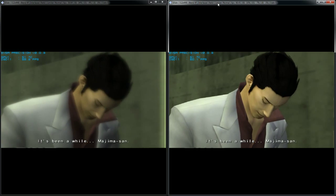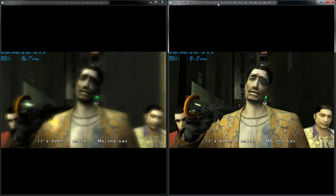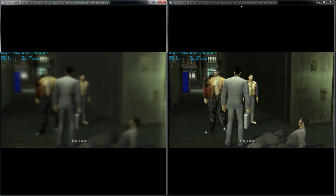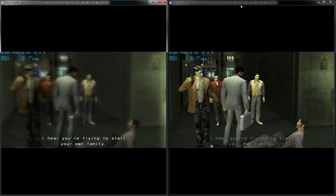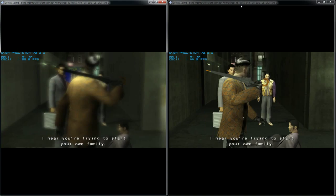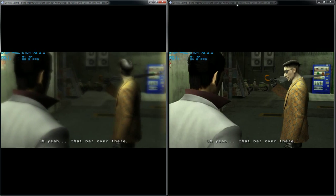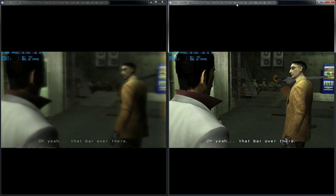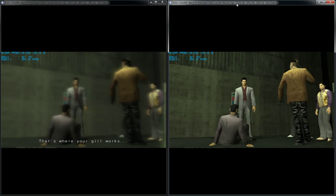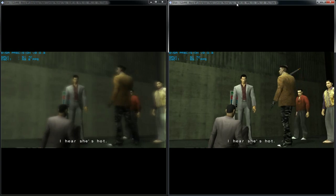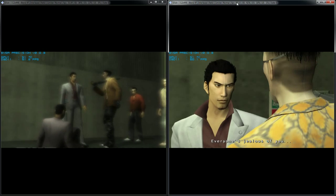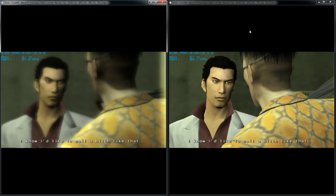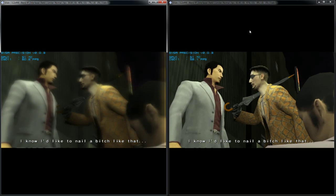It's been a while, Majima-san. Relax. I hear you're trying to start your own family. I don't like that.